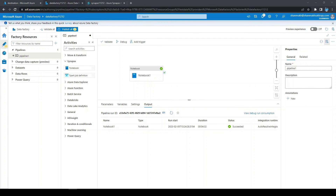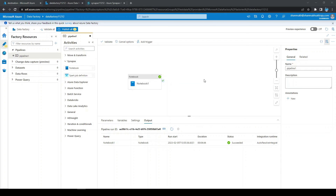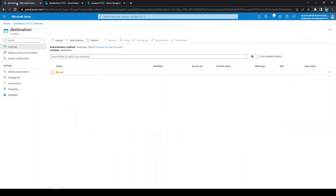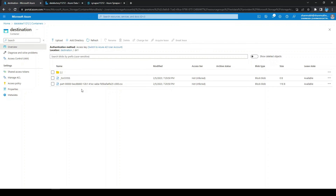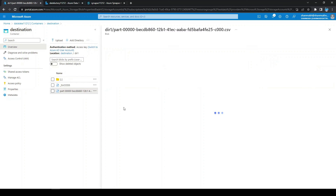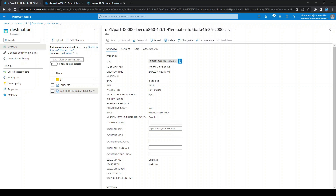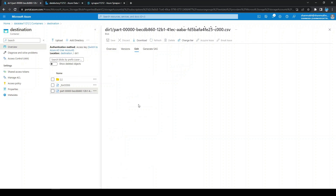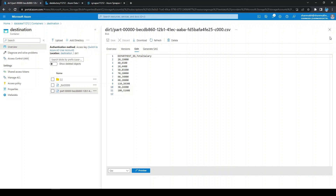The notebook has now executed. Let's go to the destination and see if the file was written. This is the destination container and we have the dir1 directory. We can see we got a file from the Synapse notebook, and this will have the aggregated data from the transformation part of the notebook.